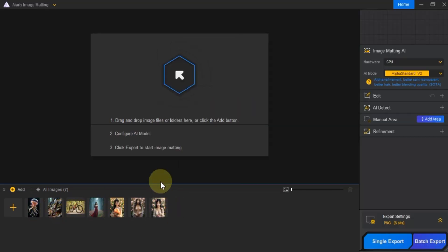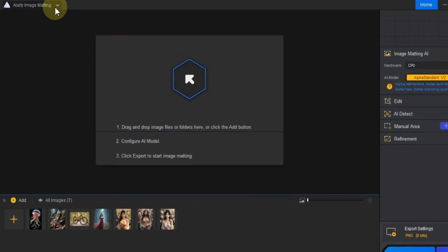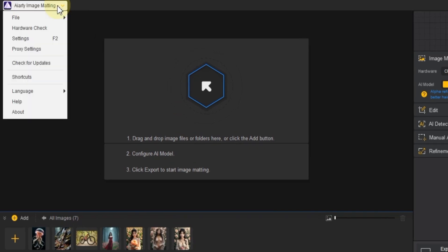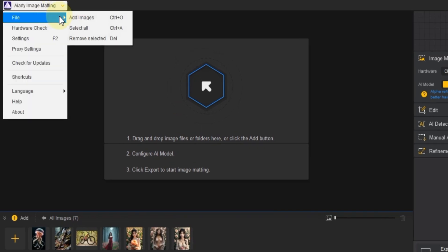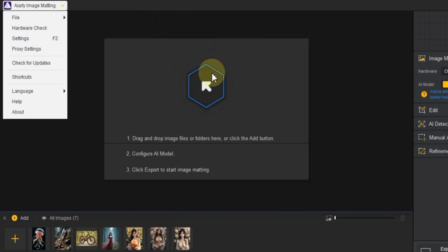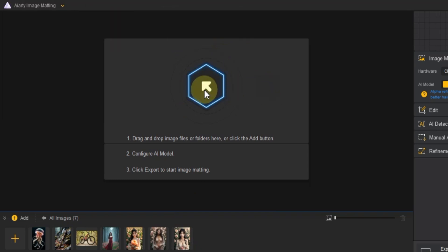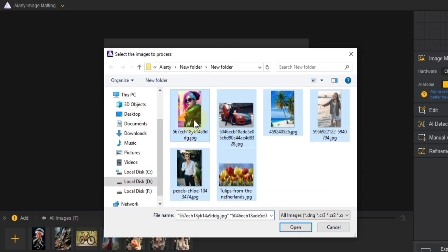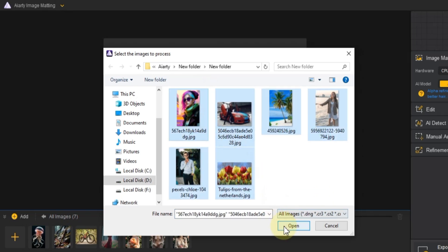There are a couple of ways to import images. The first way is to click the ARD Image Matting button at the top, then go to the File menu and select Add Images, or simply press CTRL plus O. The second option is to click the large Add button in the center of the screen, select all the images I want from my folder and hit Open.